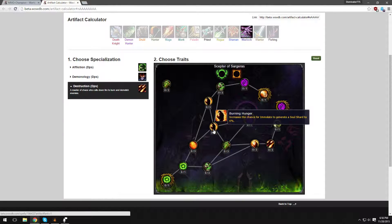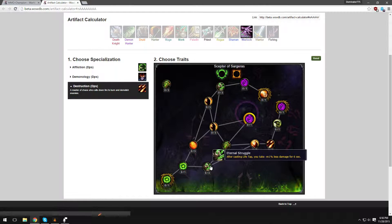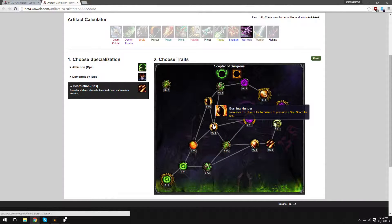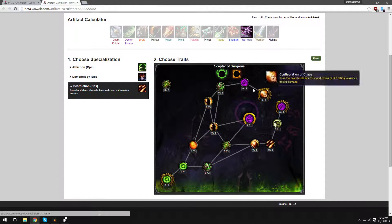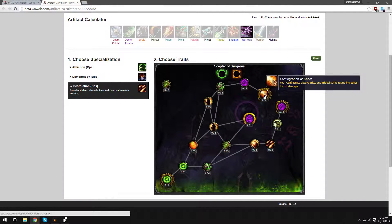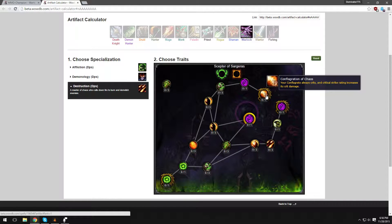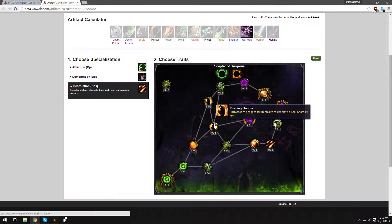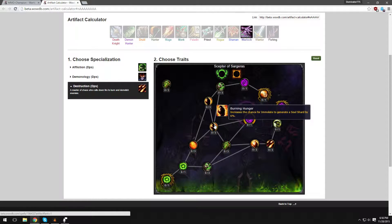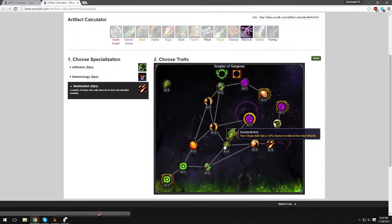Burning Hunger increases the chance for Immolate to generate a Soul Shard by 6%. That's very good. So our two main abilities to regenerate Soul Shards after casting, you know, three Chaos Bolts are Immolates and Conflagrates. Two Conflagrates equal two Soul Shards. And every time Immolate crits, you also give it a Soul Shard.